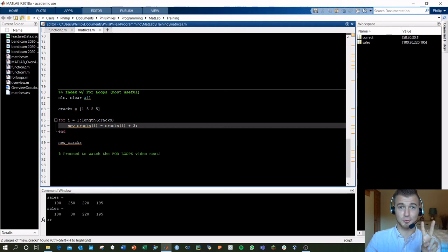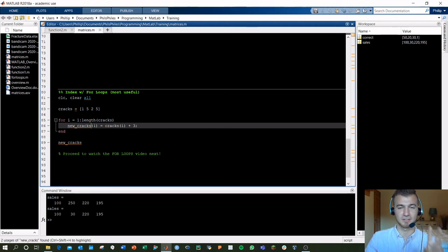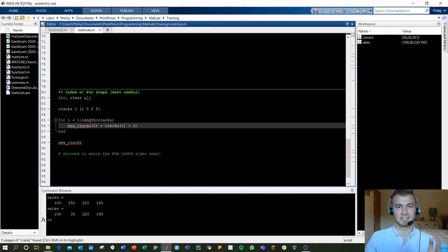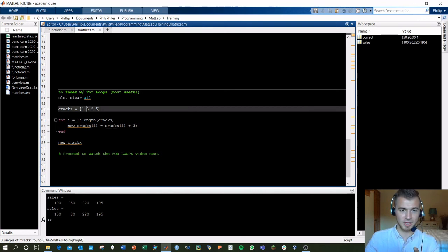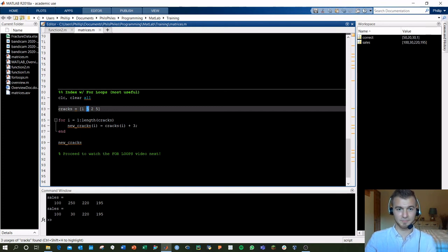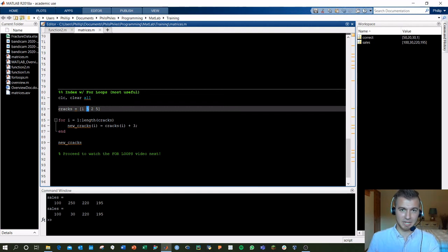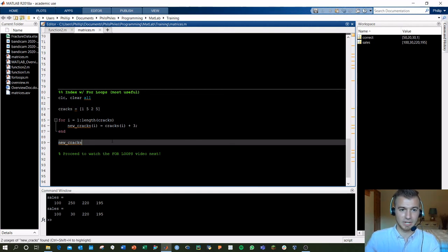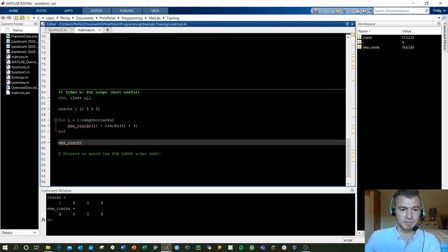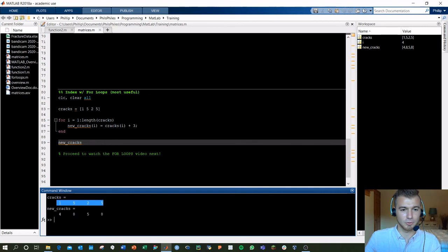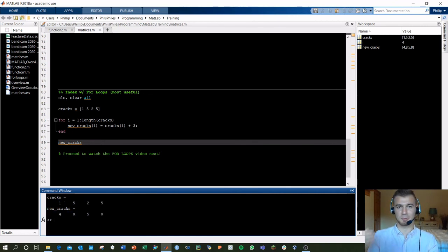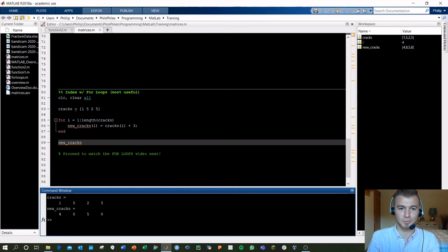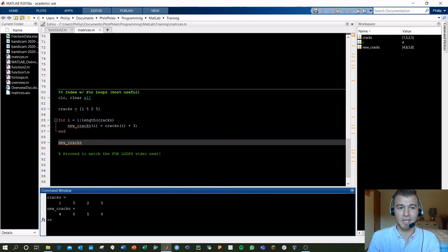The second, right, i is 2 now. New_cracks, second element of new_cracks we're specifying now, is second element of cracks, which is 5, plus 3. So what we're doing here is we're just adding 3 to every single item in the matrix, right? And that'll give us new_cracks. If we run this, here we see old cracks, and here we see new_cracks with 3 items added. And that's how you've got to be using indices inside your for loops. More on that in the for loops video.